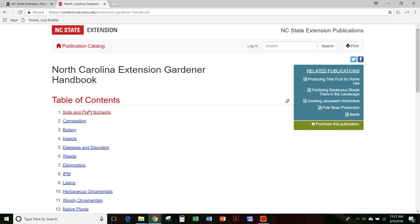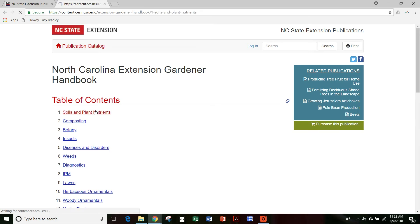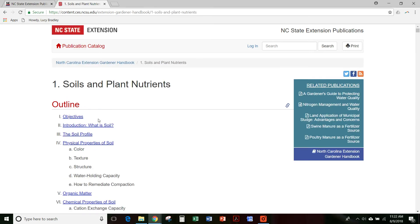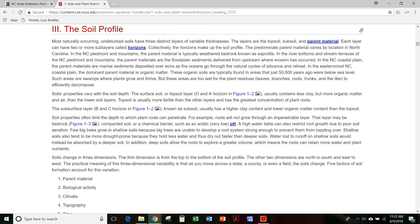Another way is you can use this table of contents over on the right to get you to the chapter that has the information that you want. So, for example, we could go to the soils chapter and then we've got an outline of what's in the soils chapter. So then we can say, okay, let's go to the soil profile and it's going to take us to the text that showed that.